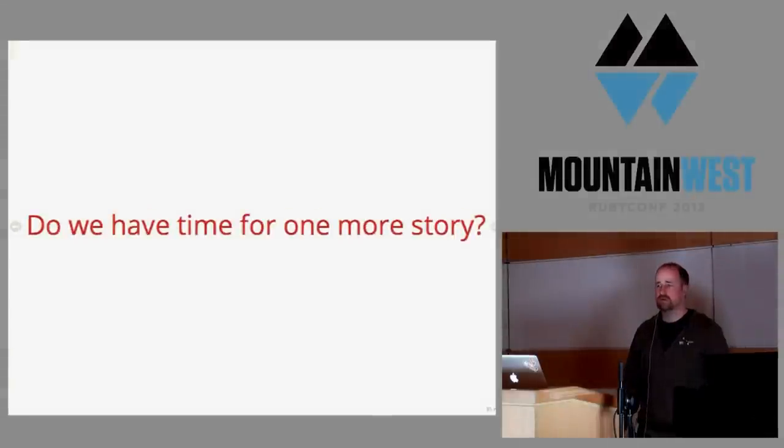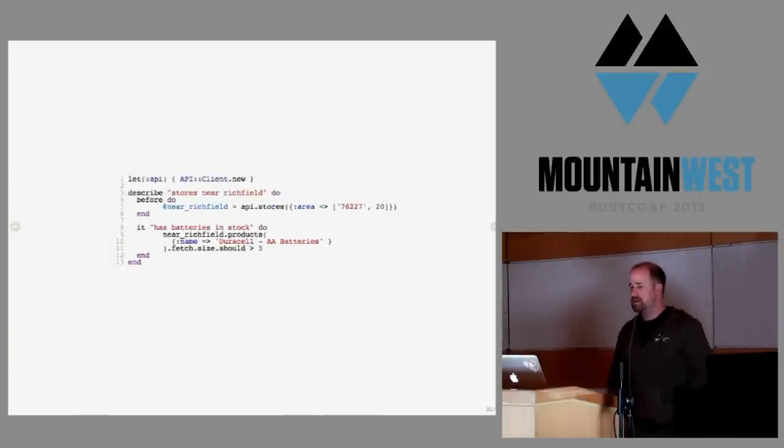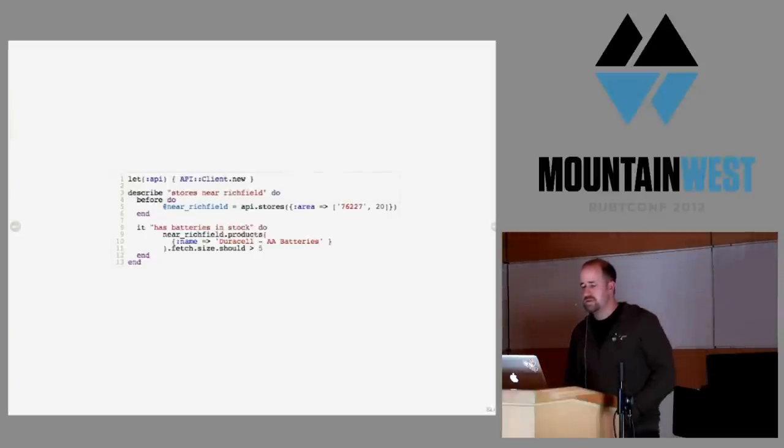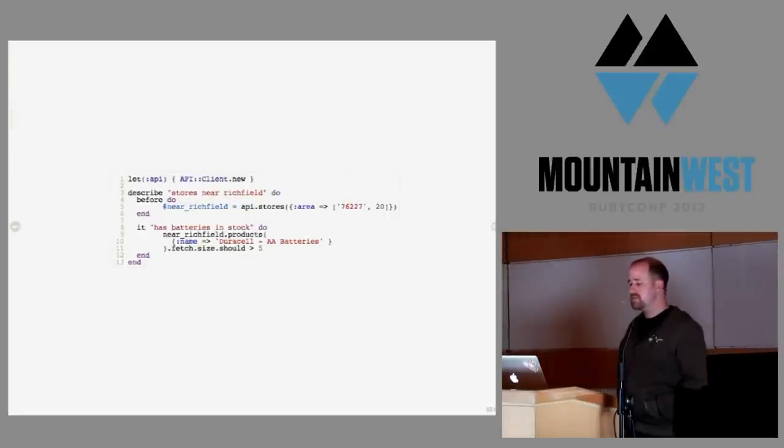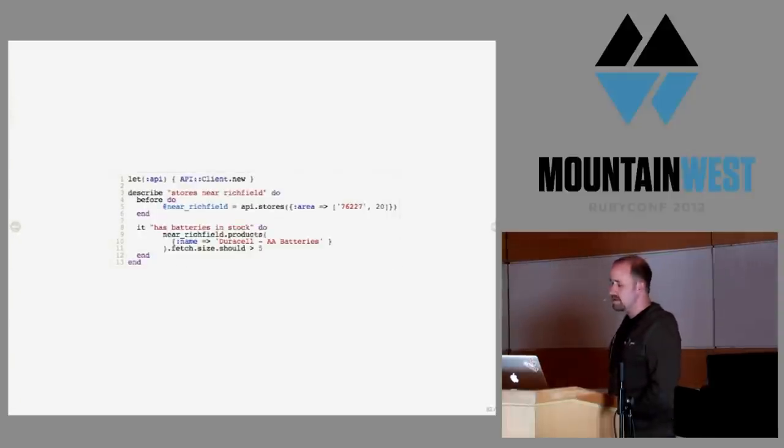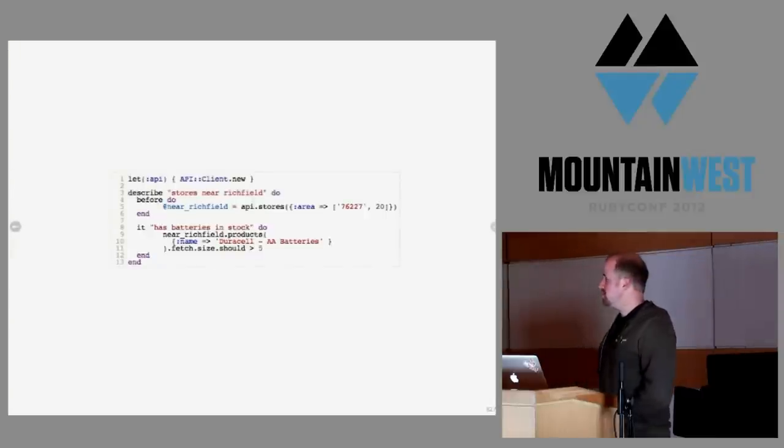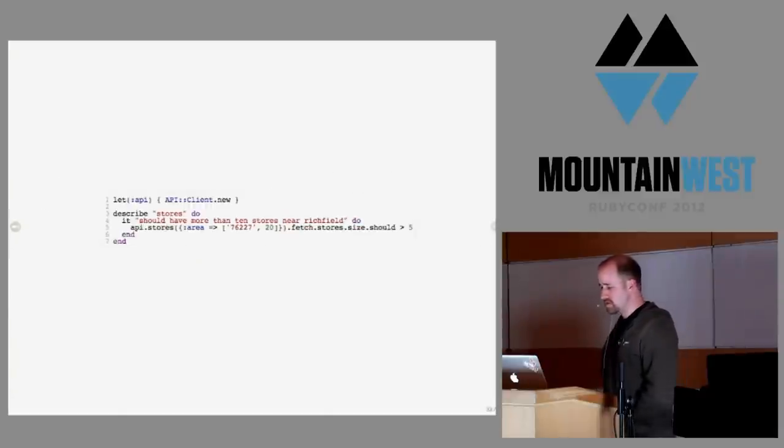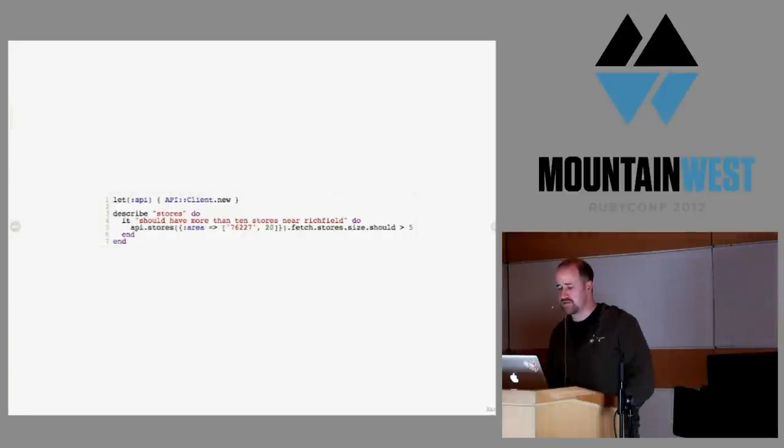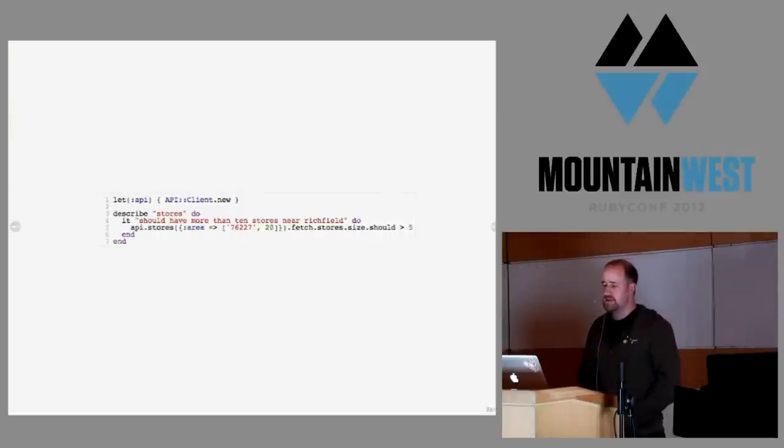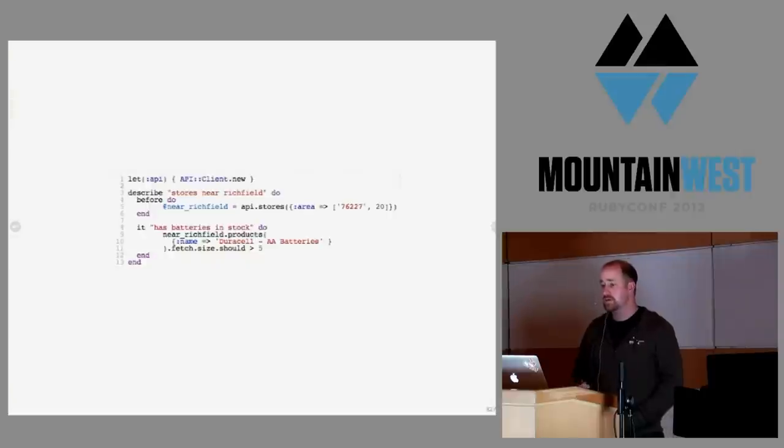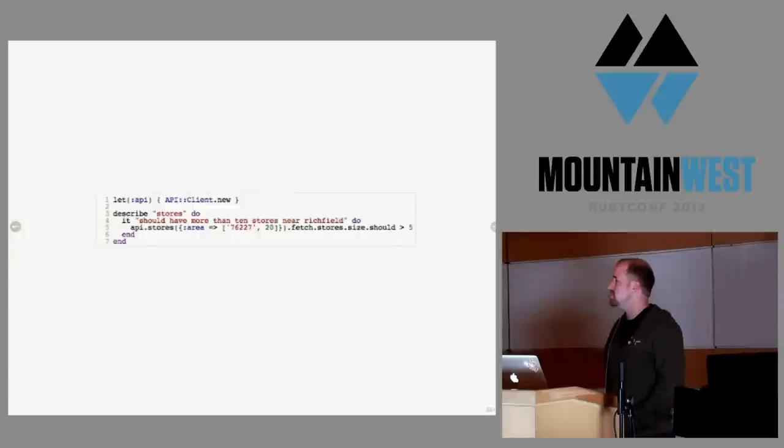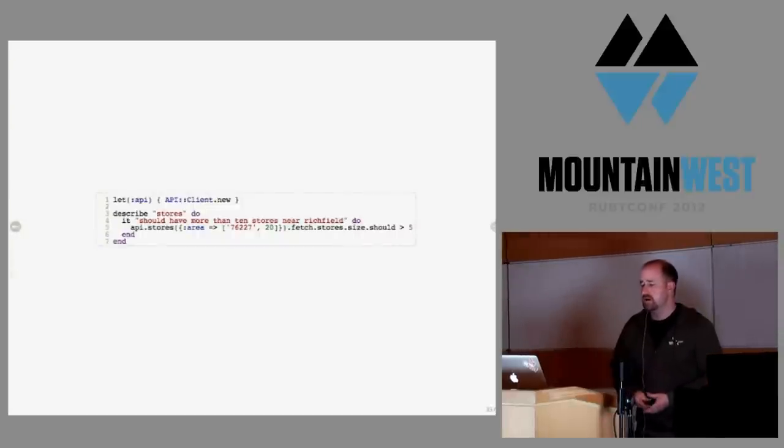Do we have time for one more story? This is another test we have testing the state of the world. What this test does is look for batteries near Richfield. This test has gone red a couple times, once because they switched to Energizer, but that's not a big deal. What is even more impressive was that one day all of the stores near Richfield disappeared. It simplifies down to this test - there should be stores near Richfield. We didn't think we needed to write this, but we did.